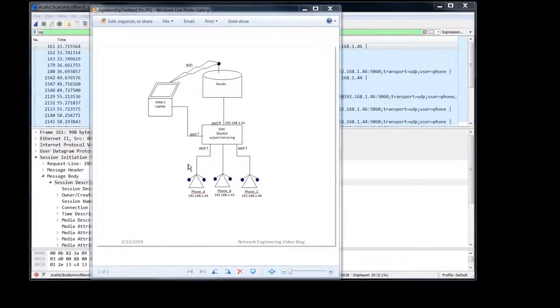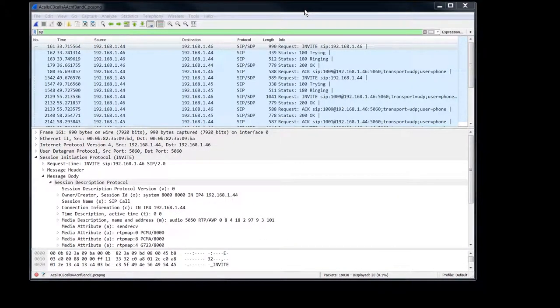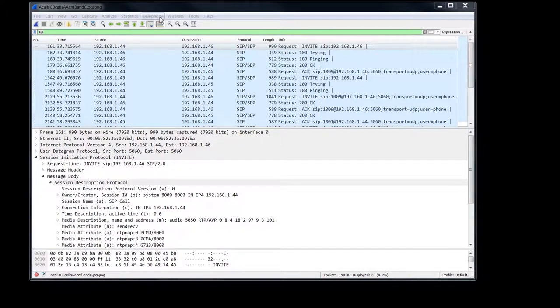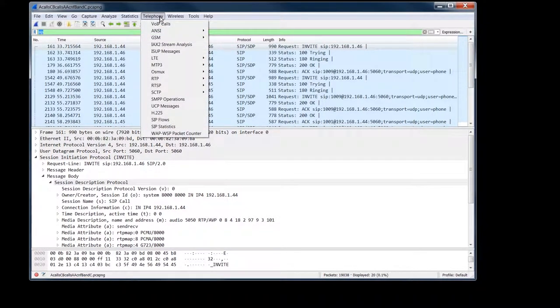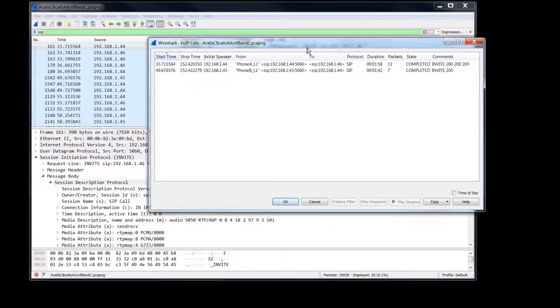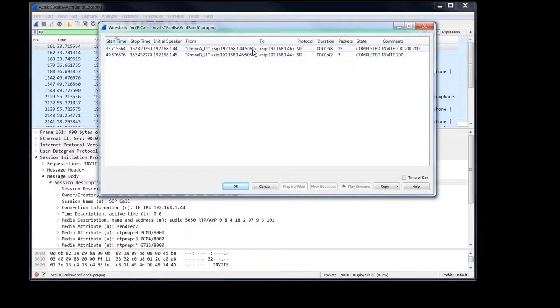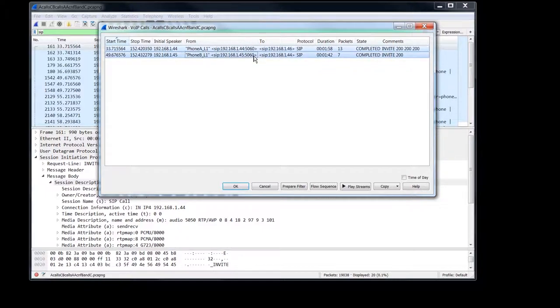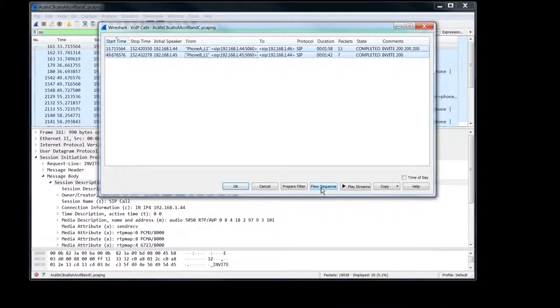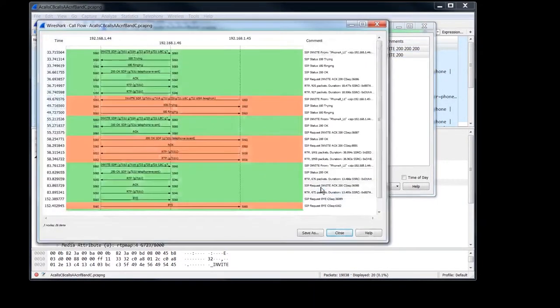All right, let's see here. So here's our call trace. Let's go ahead and look at the call flow. I'm going to go to telephony, VoIP calls, and I'm going to highlight phone A and B. That's where we have our mirroring ports mirroring. We're going to look at the flow sequence.